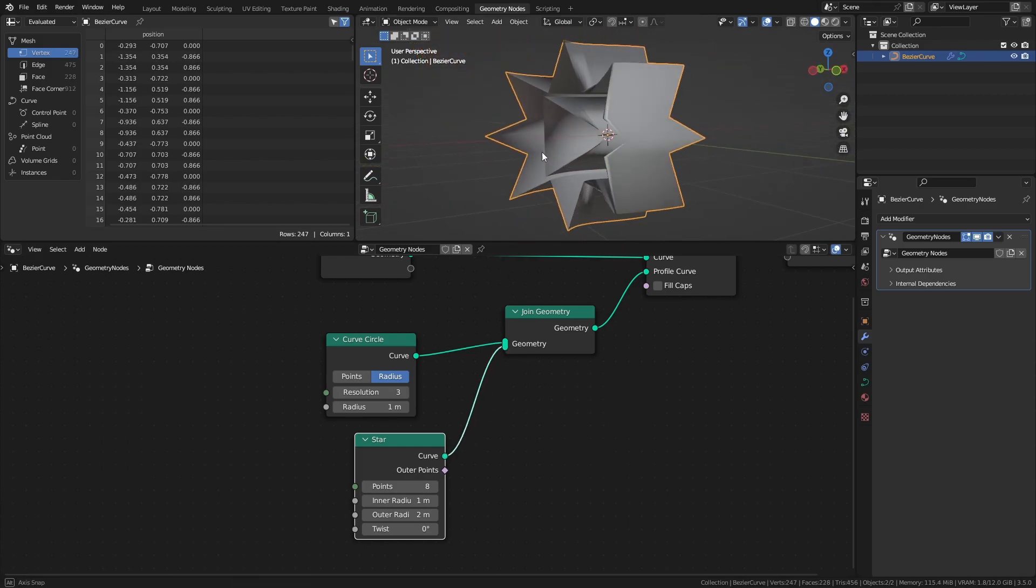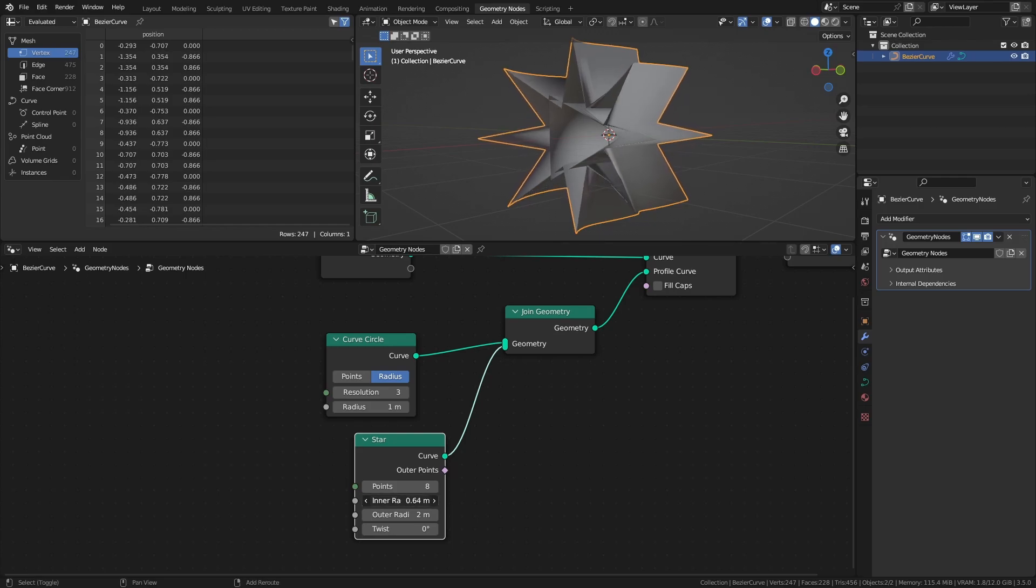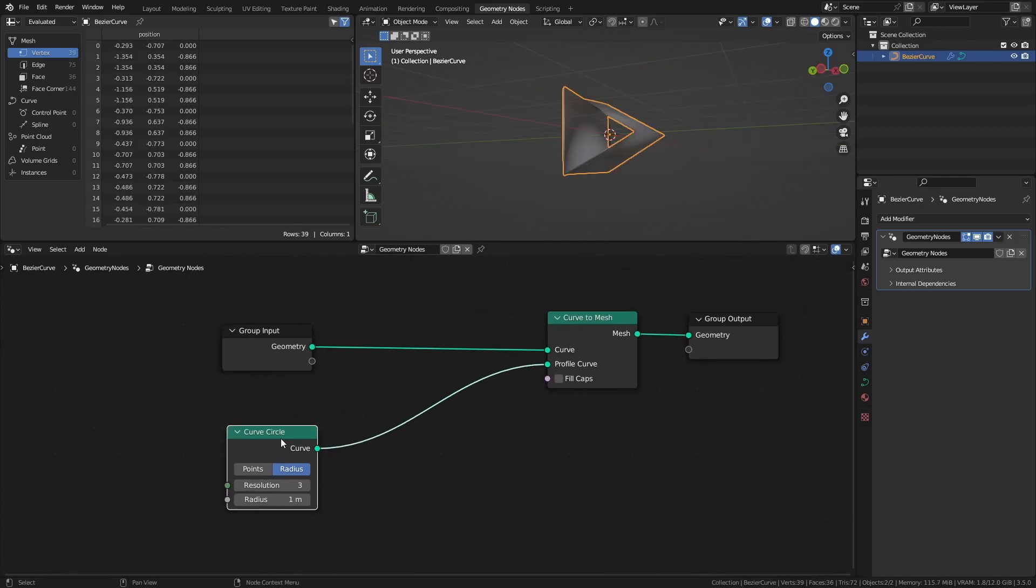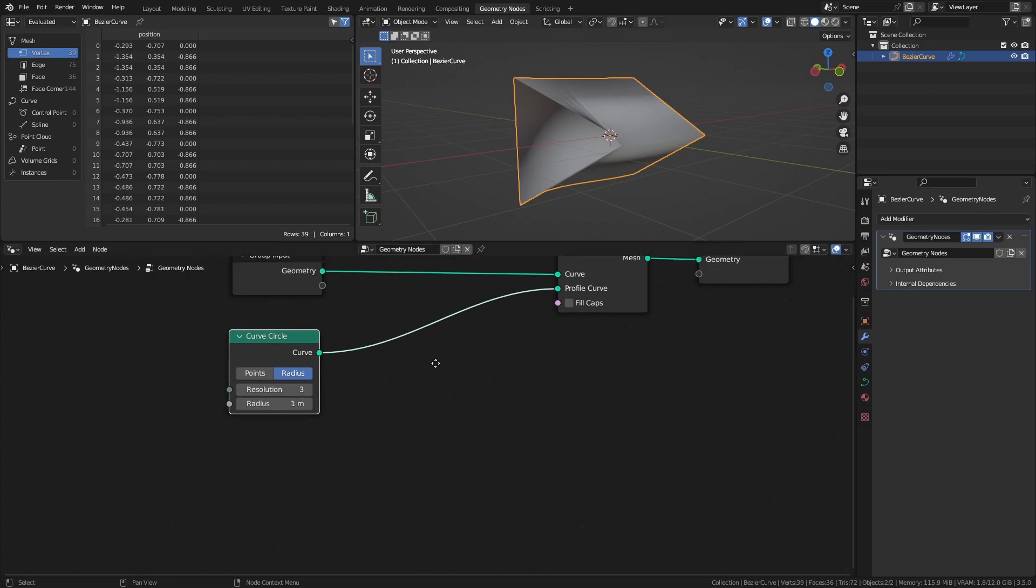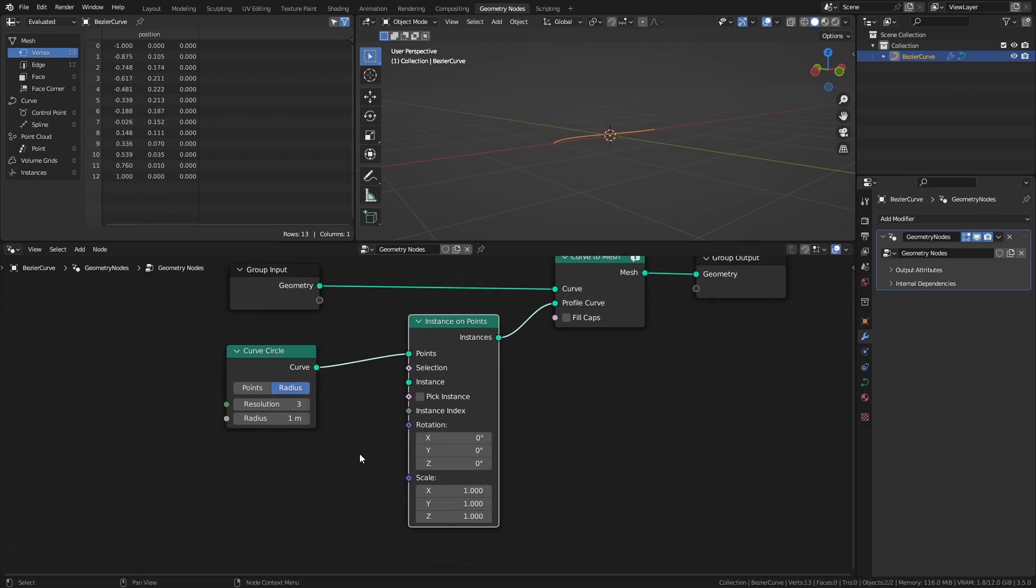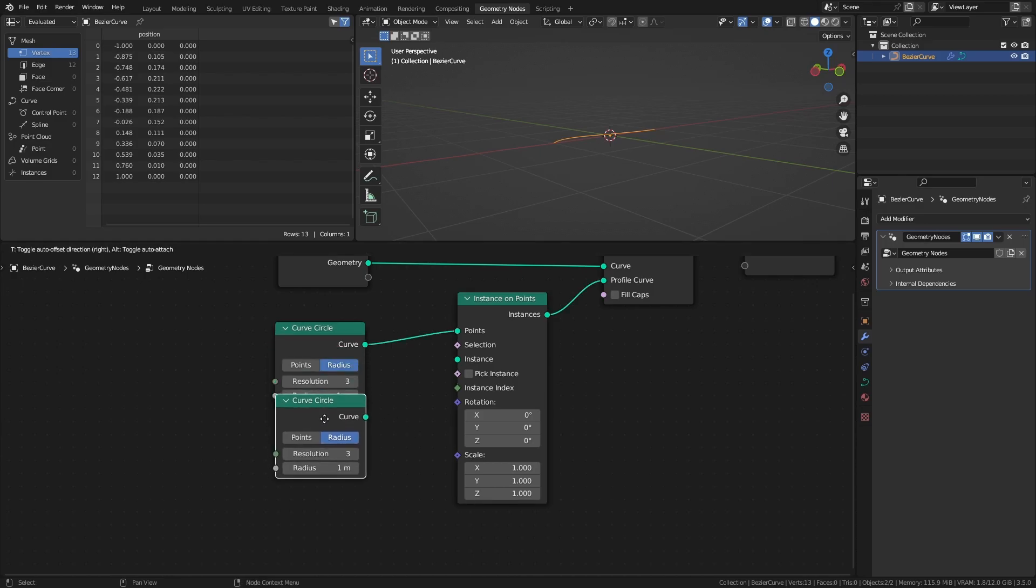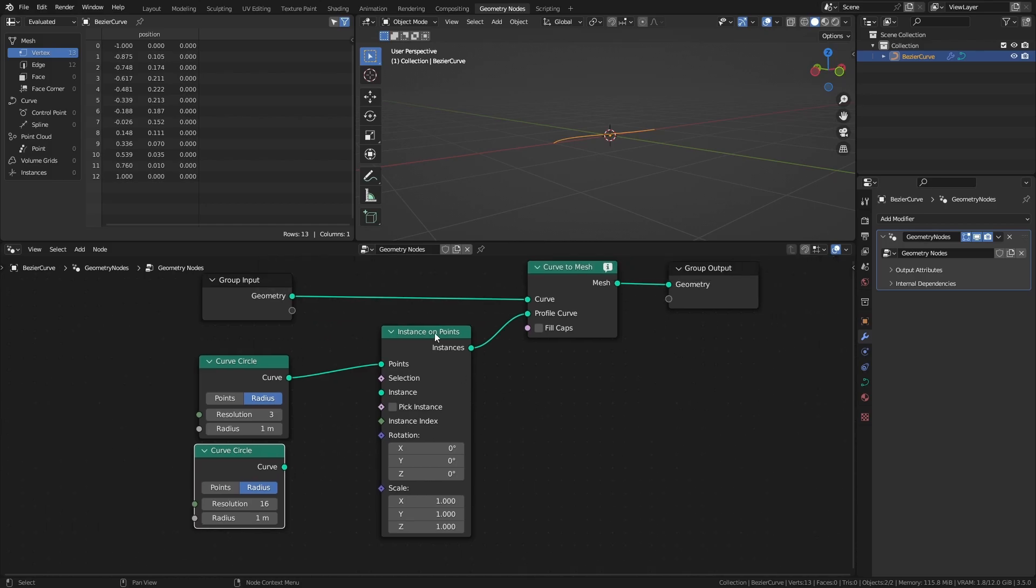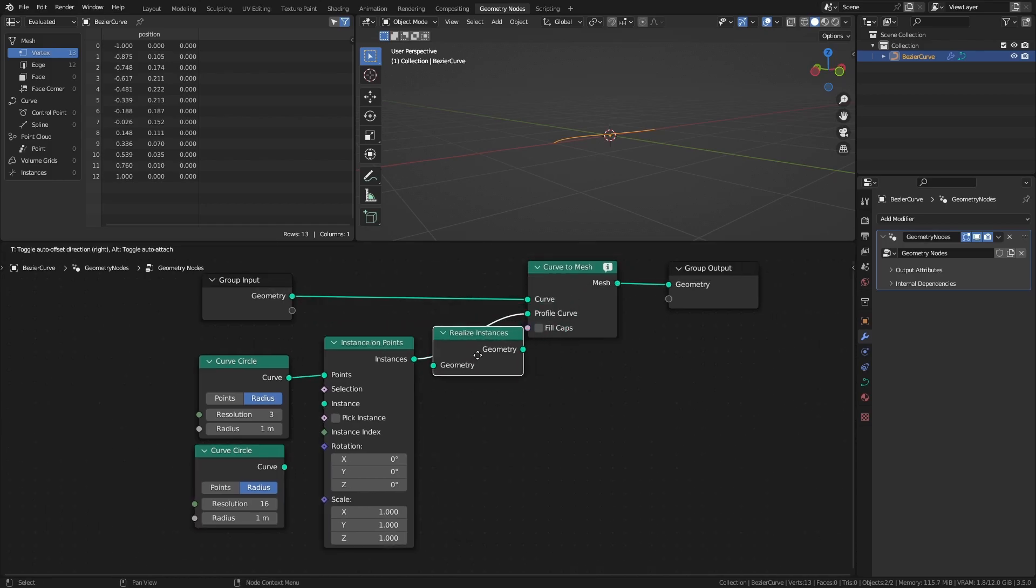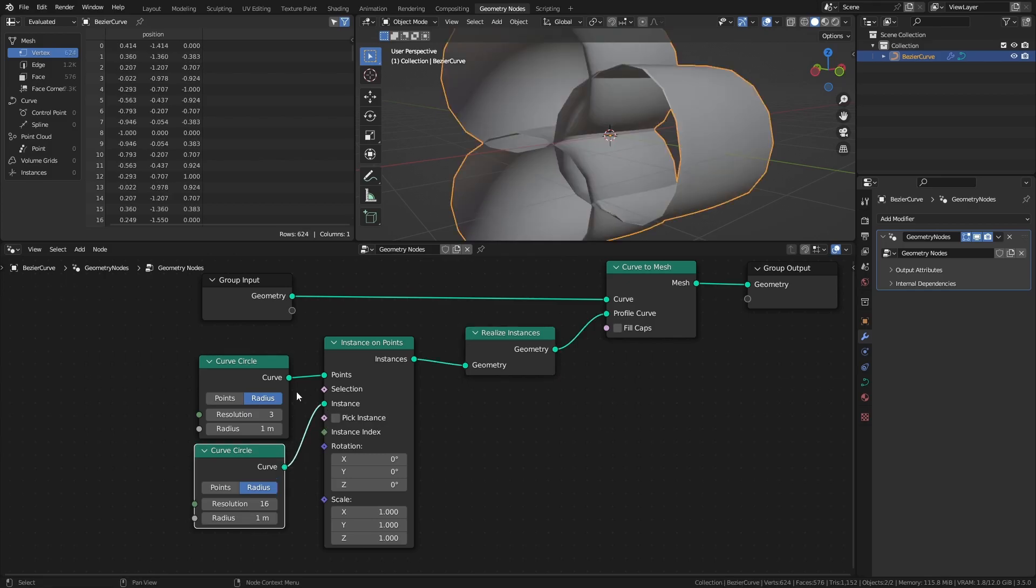In our case though, we will use a different approach. Add an instance on points node, another curve circle node with a resolution of 16, and a realize instances node. And connect them like this.